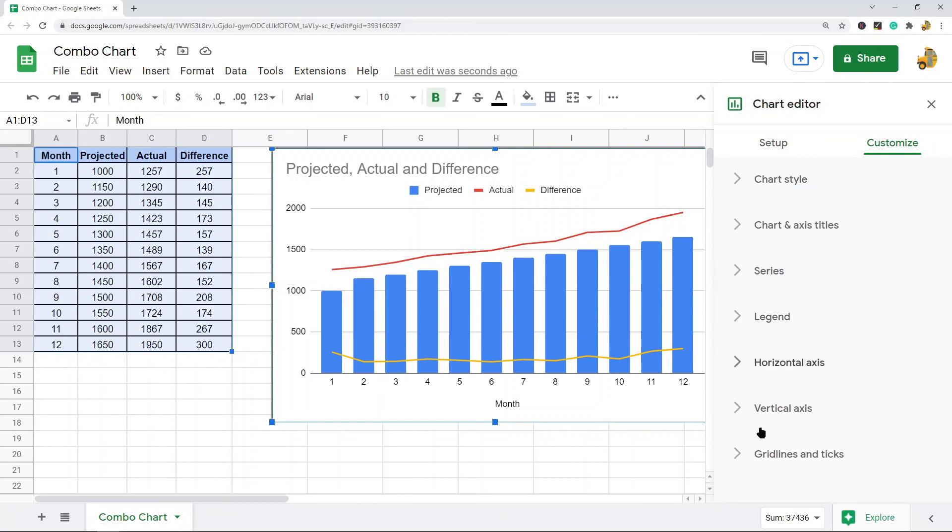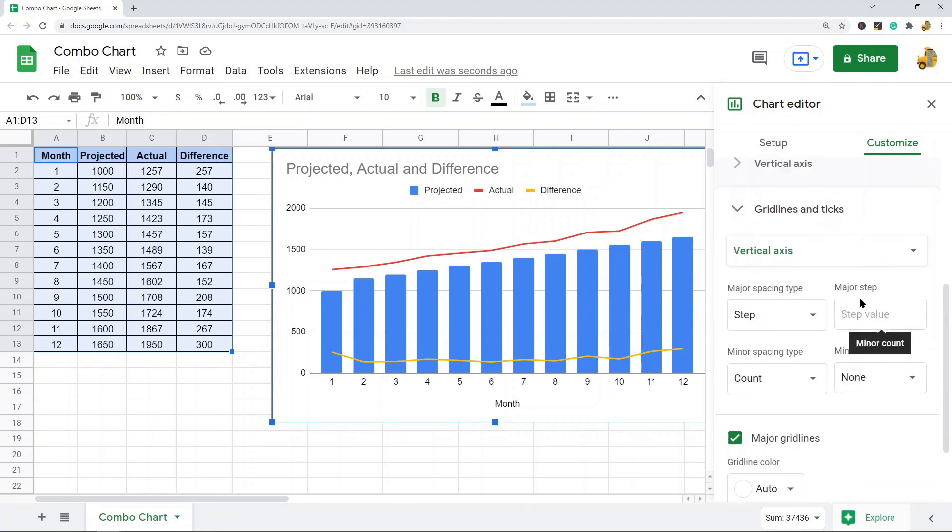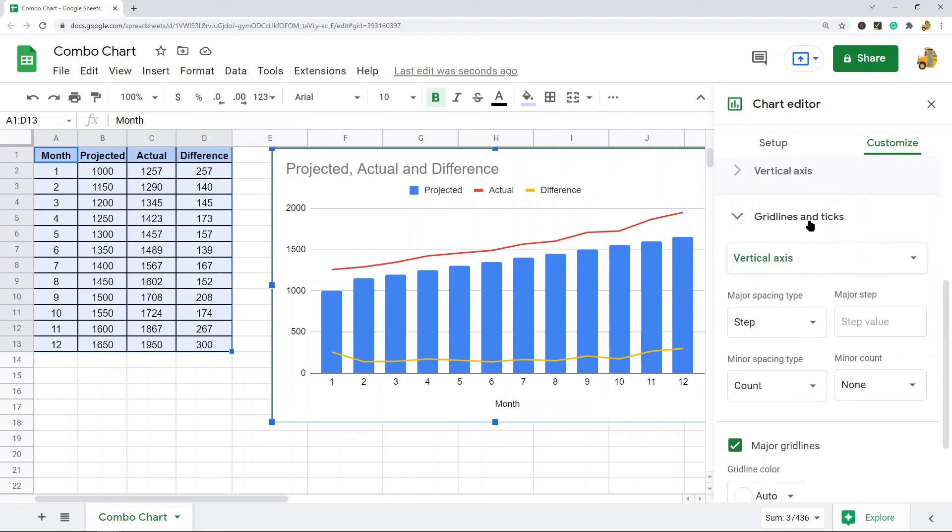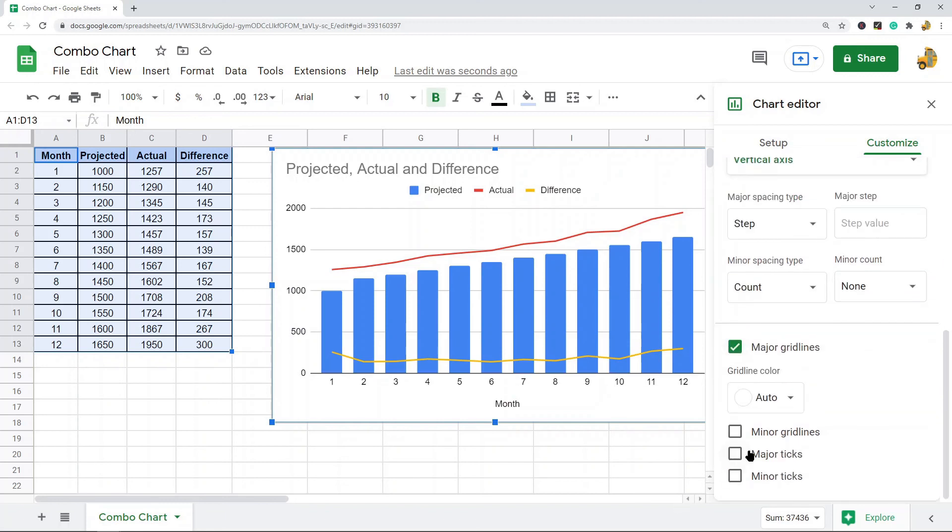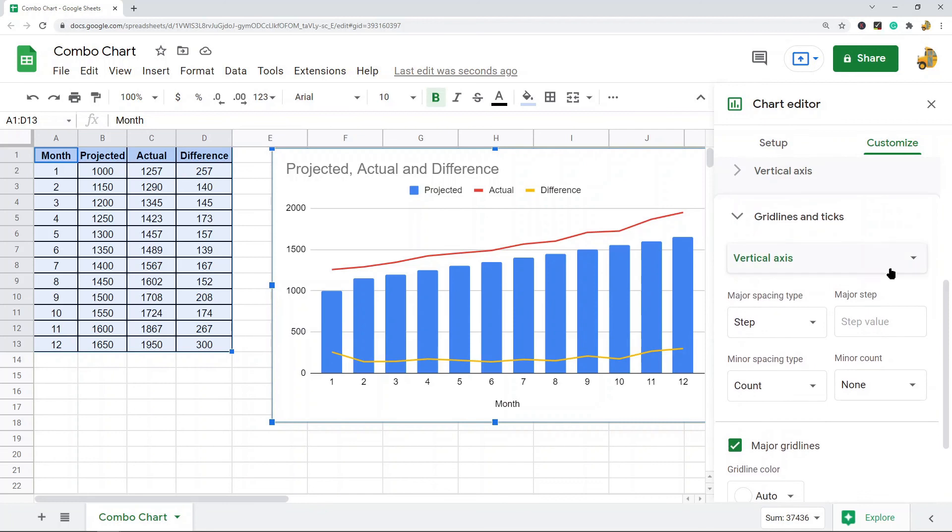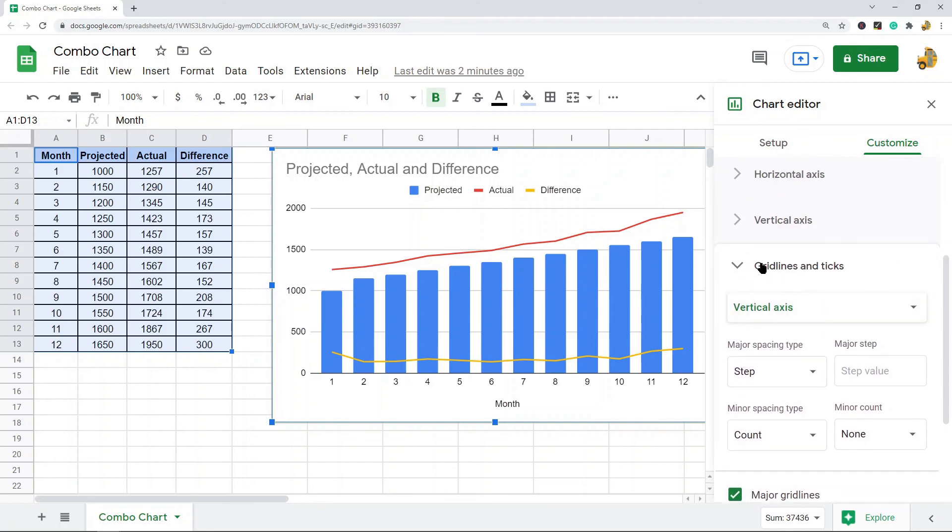And then lastly, the customization settings for gridlines and ticks. Here you can change things like spacing, type, colors, and style. So pretty much all of your standard customization options with any other kind of chart in Google Sheets.